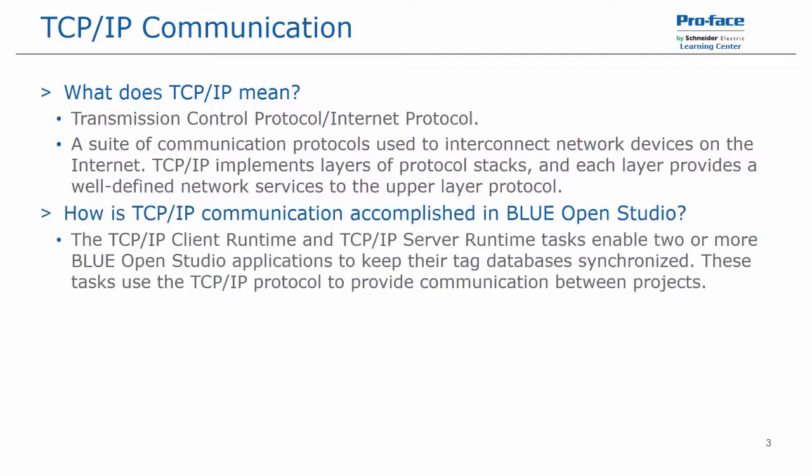And how we establish TCP IP communication in Blue Open Studio is we have two runtime tasks. A TCP IP client and a TCP IP server. And these tasks enable two or more Blue Open Studio applications to synchronize their tag databases and communicate to one another updates and values for selected tags. These tasks use the TCP IP protocol to provide this communication bridge.